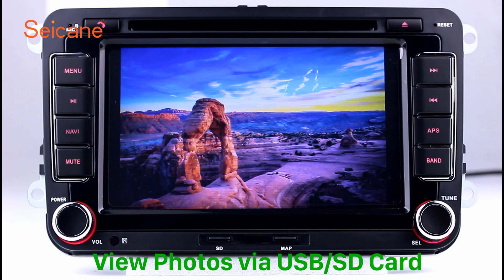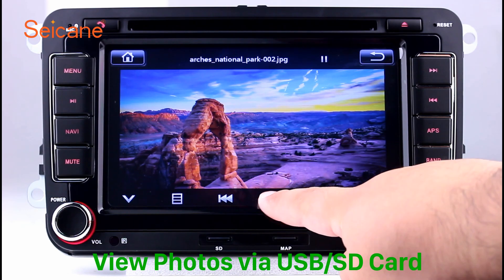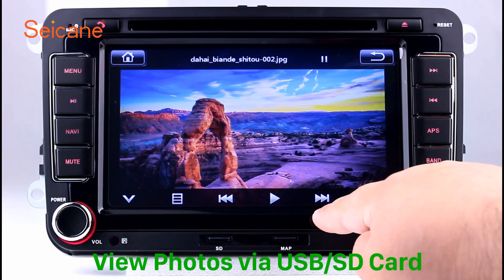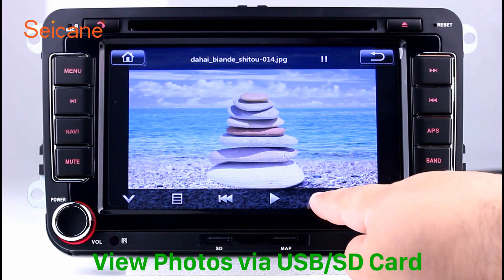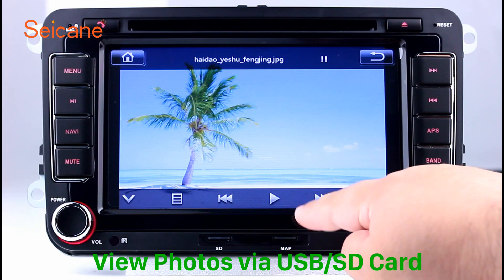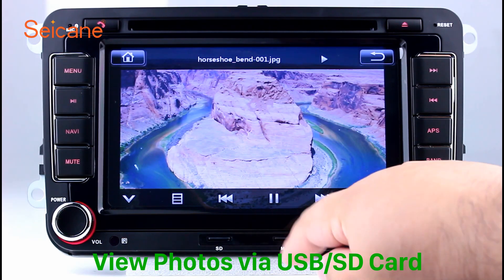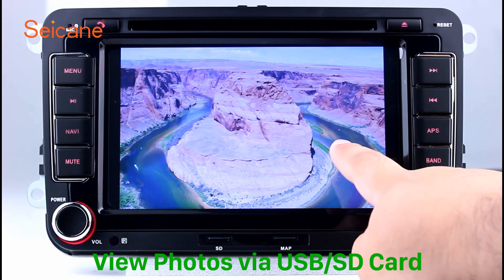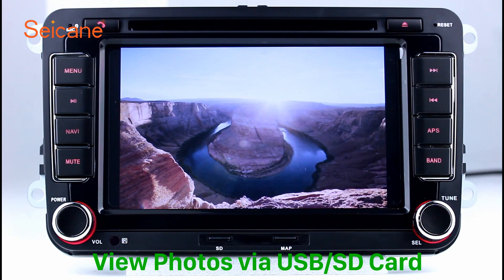Back to the main menu and enter the photo interface. Select photos from the SD card, and you can view photos by sliding your fingers on the screen. You can zoom in and out of pictures through 5-point touch screen operation freely.